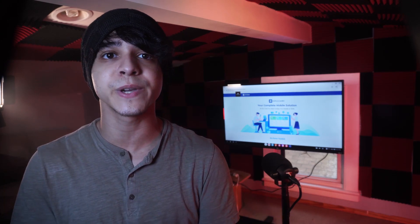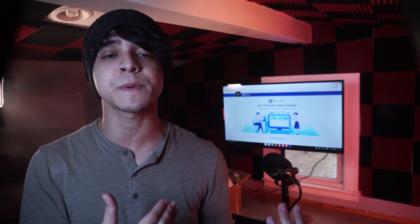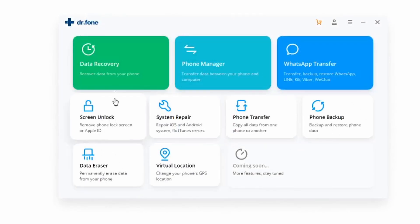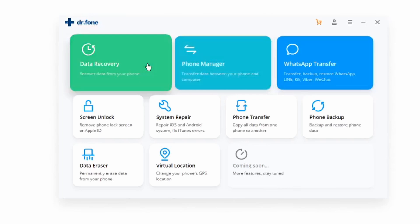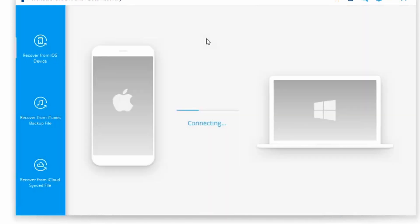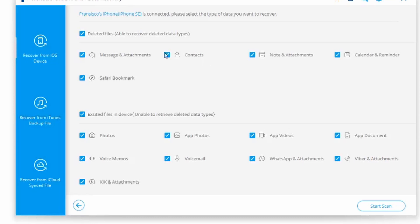If you haven't backed up your data previously, then you might want to use something like Dr. Phone, which is a tool that will help you get your contacts back without losing any of your data. Go ahead and launch the Dr. Phone software and connect your iPhone to your PC. If you haven't downloaded it yet, look for a link in the description. Launch the Dr. Phone toolkit on your Windows PC or Mac, and from the welcome screen, choose the Recover module, which will be right on top. Then connect your iOS device using a Lightning cable and the application will detect it automatically.